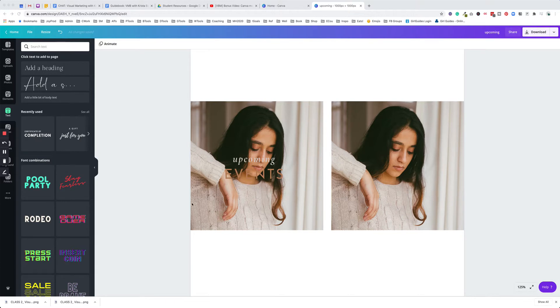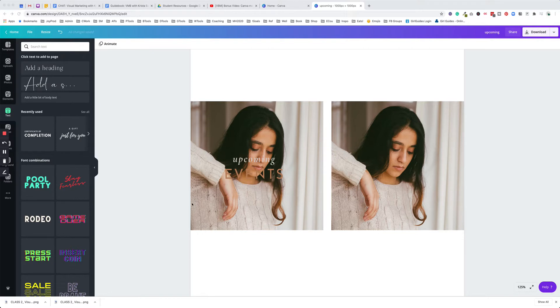Another reason we might want to use an overlay is because maybe the colors in the image are not really matching your branding.